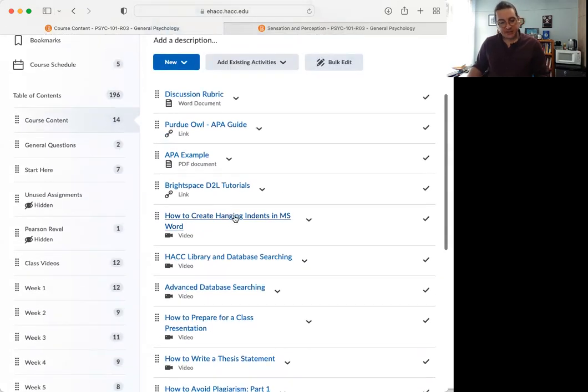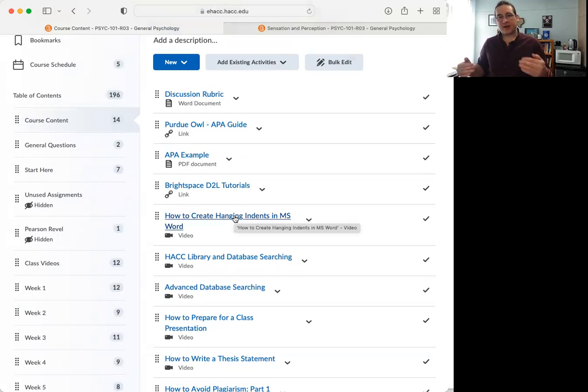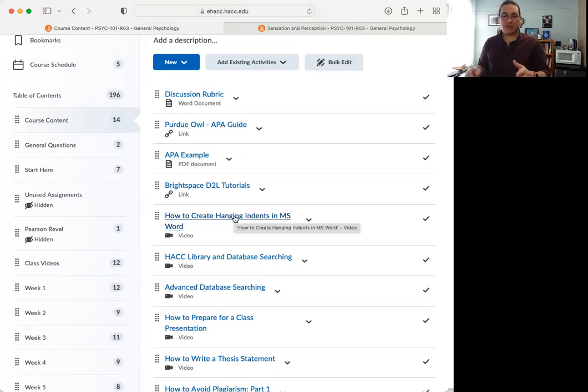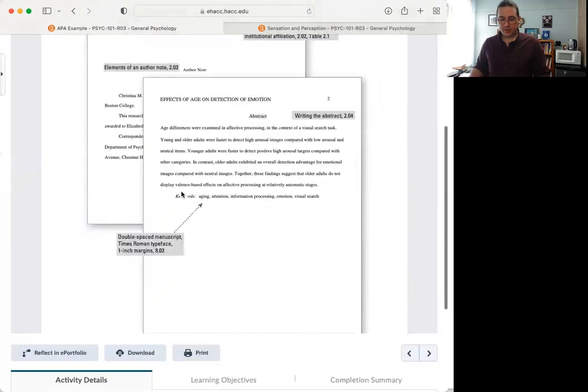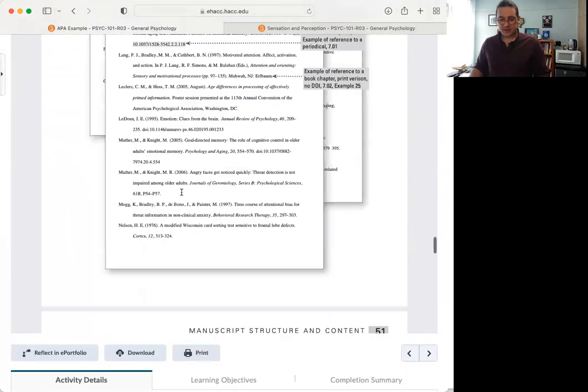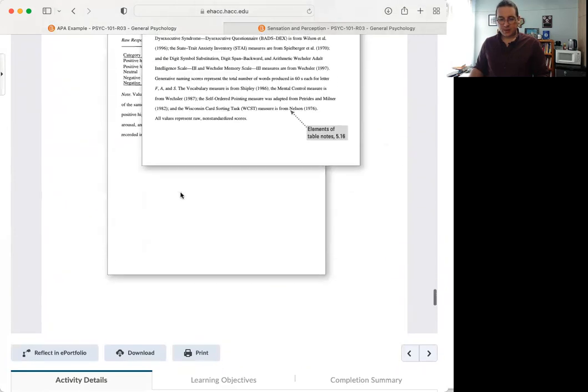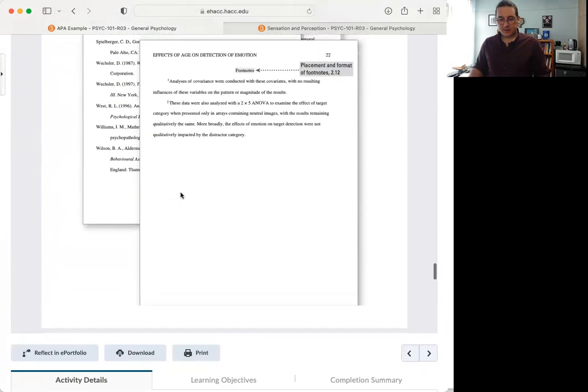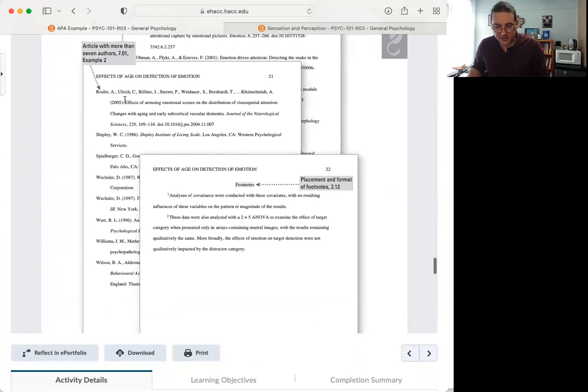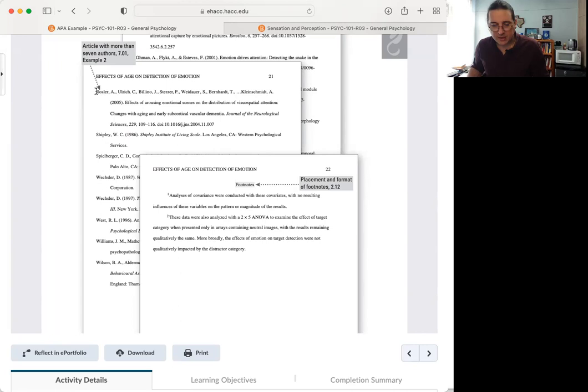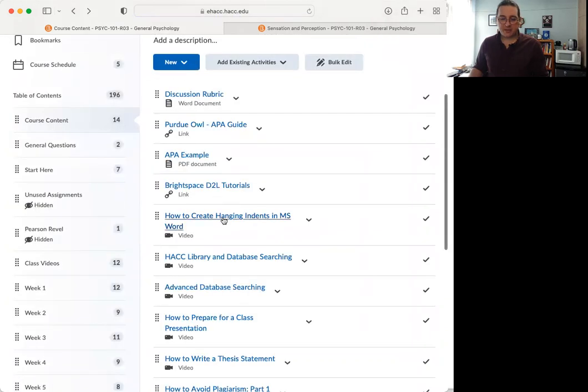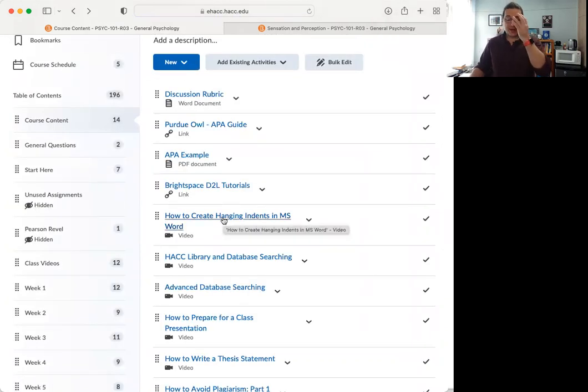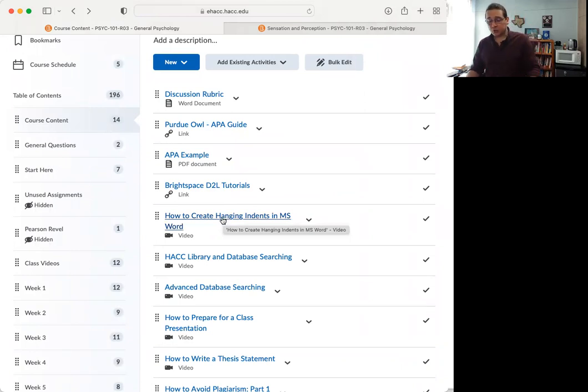Writing an abstract, we're not going to be writing an abstract for anything in this course. So don't worry too much about that. Creating an outline in APA format, again, not doing too much with that. But if you, for example, you want to search the database, there's a pretty good HACC video tutorial on these and HACC library database searching. So these two will probably be of interest for you for this assignment.